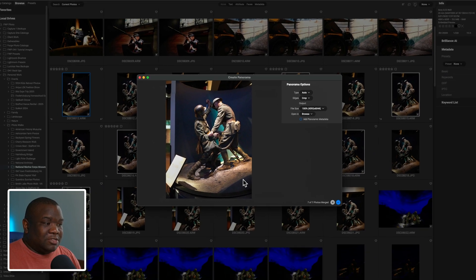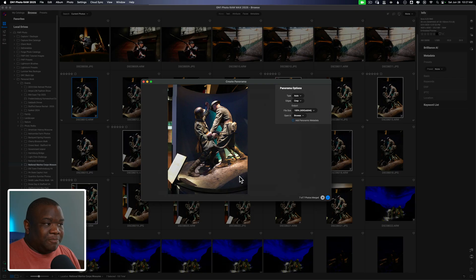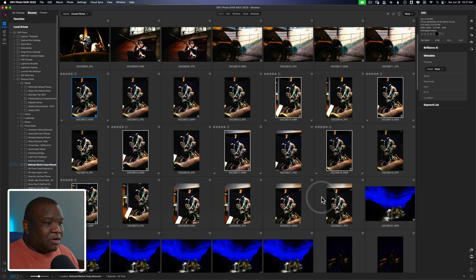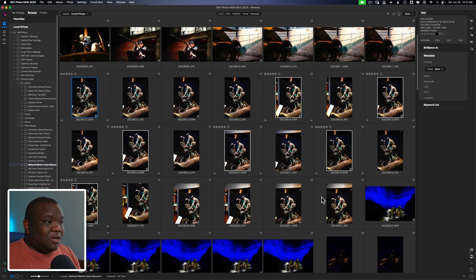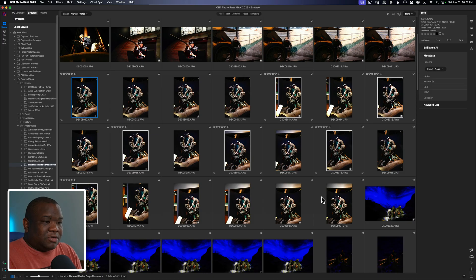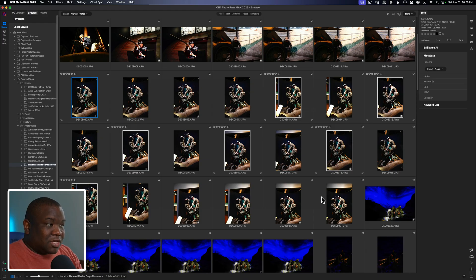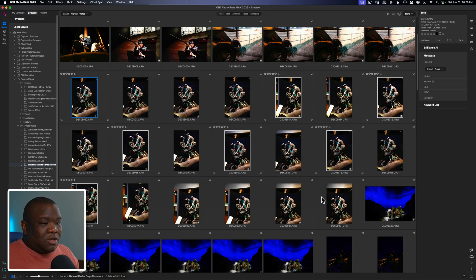Instead less is better. So I'll do a video on capturing these images in the field, but you essentially want to make sure that you are overlapping just enough, but adding in new information. So that way, when the photo merge software comes together, in this case On1, it actually merges well.